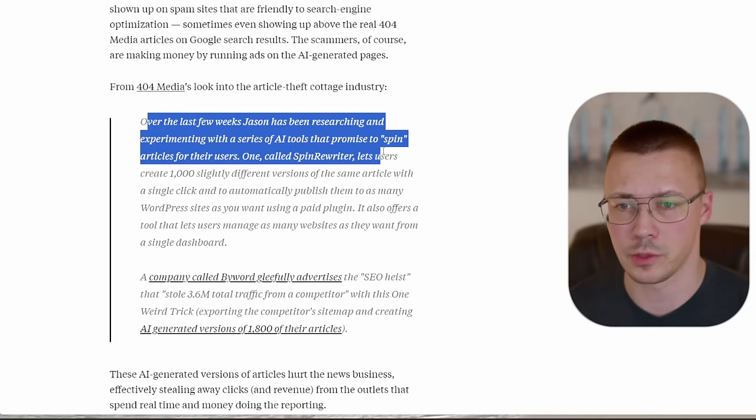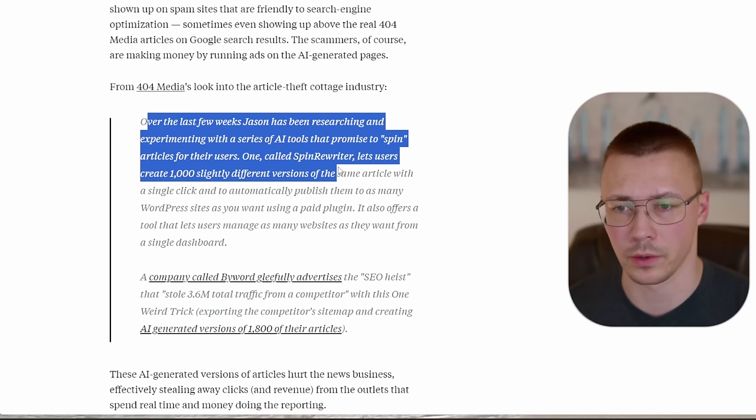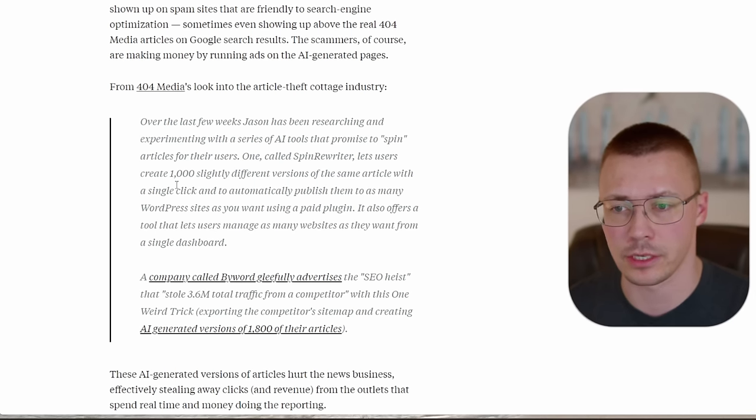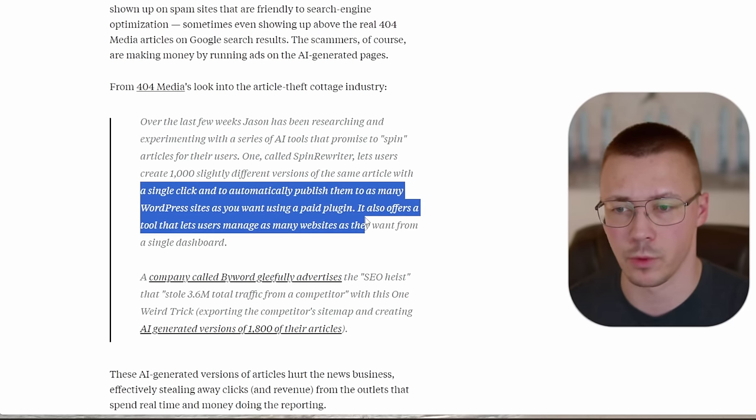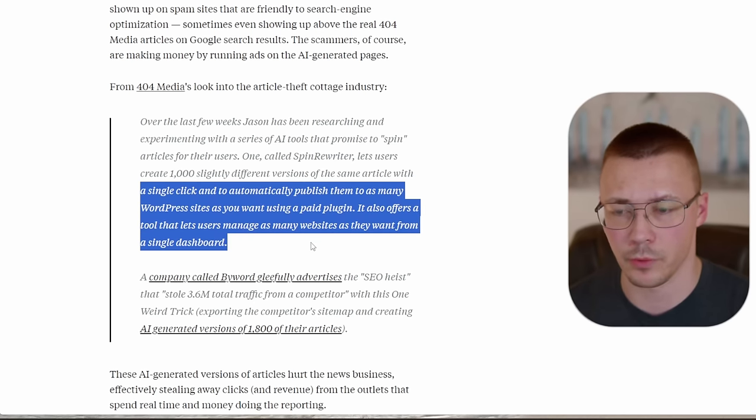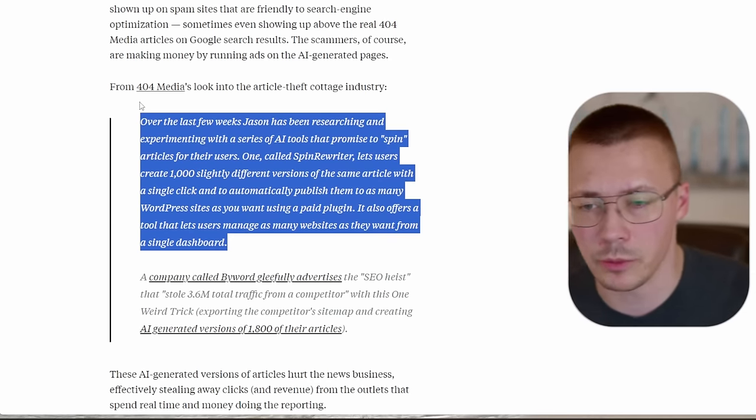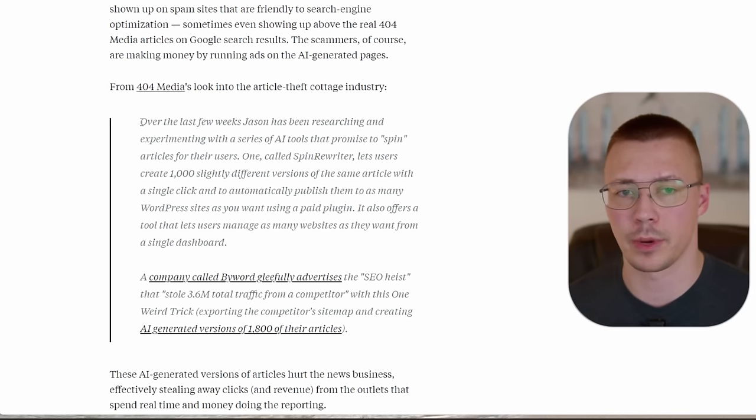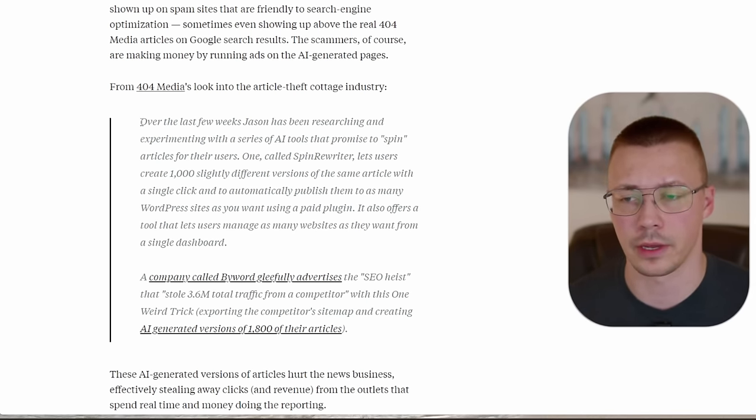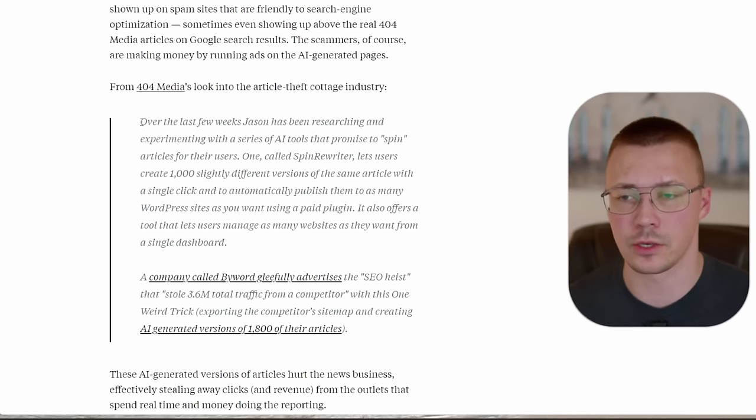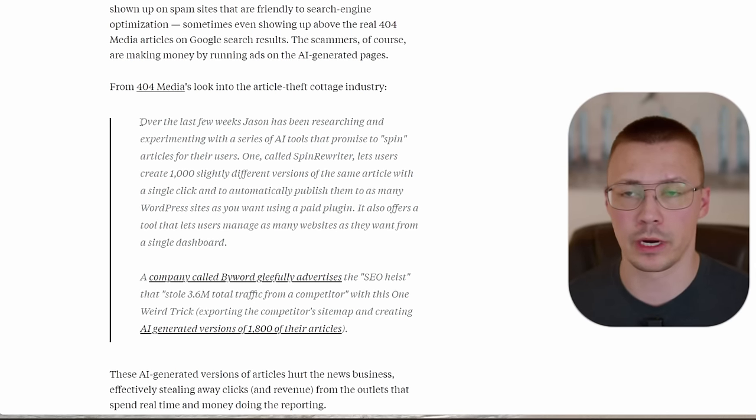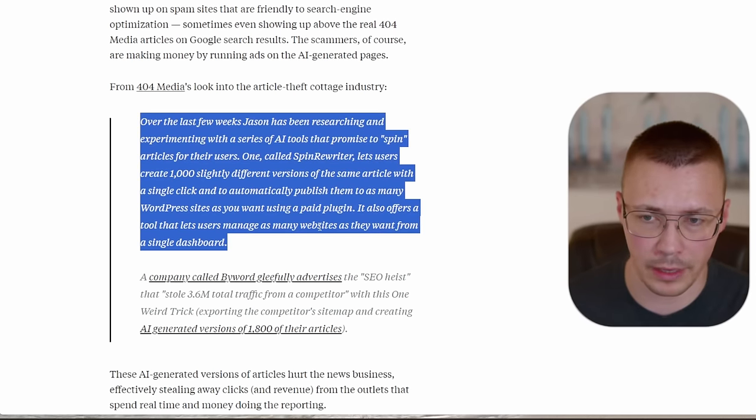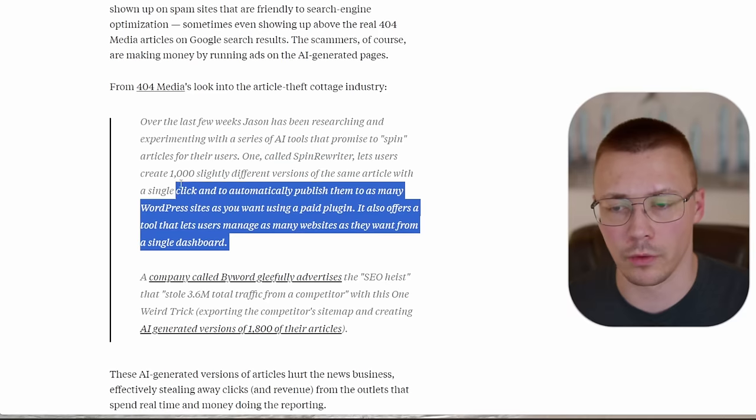So 404's media looked into the article theft cottage industry. It says, over the last few weeks, Jason has been researching and experimenting with this set of AI tools that spin articles for users. One is called Spin Rewriter, which lets users create 1,000 slightly different versions of the same article with a single click and automatically publish them to as many WordPress sites as you want with a paid plugin. It offers a tool that lets users manage as many websites as they want to with a single dashboard.